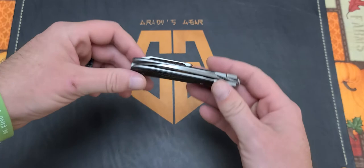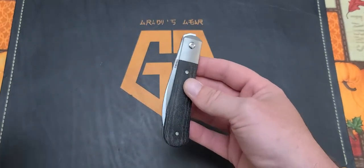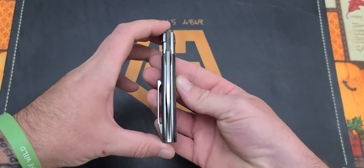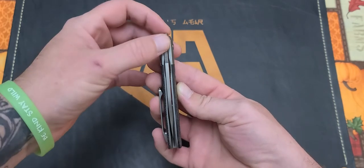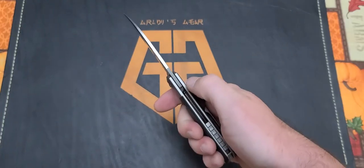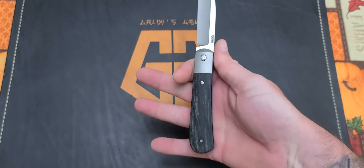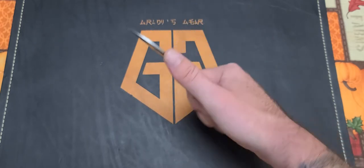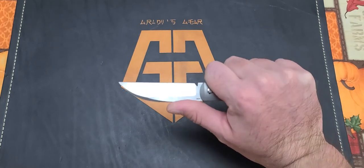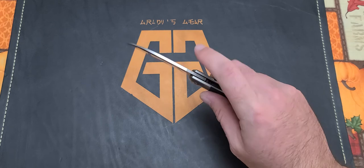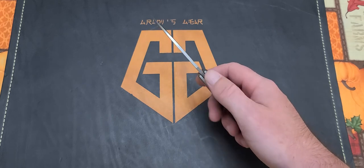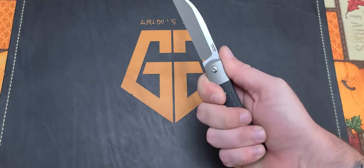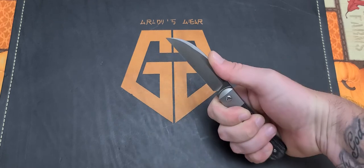Fit and finish on this guy is excellent. The centering is absolutely dead nuts, very well done. The jimping is not aggressive at all. It's enough to bite for that front flipper, but I find in my large size hands when I grip the knife, my thumb wants to land up here anyways. I'm the type of guy that doesn't really give a shit about jimping, I'd rather not have it. But because this is a front flipper it has to have it. I mainly want to put my thumb right up here which is extremely comfortable.